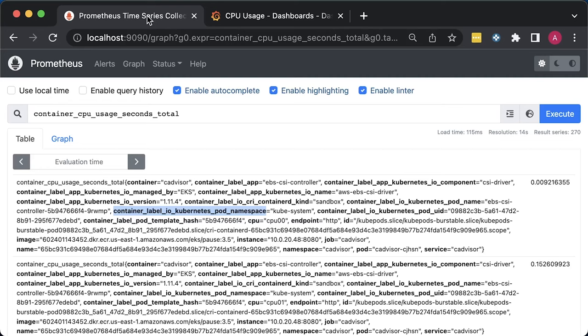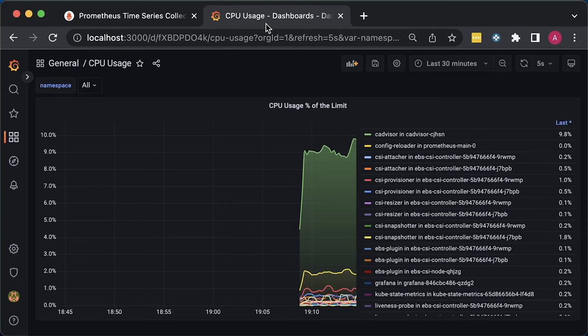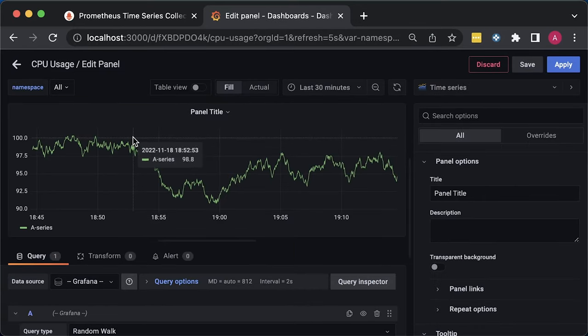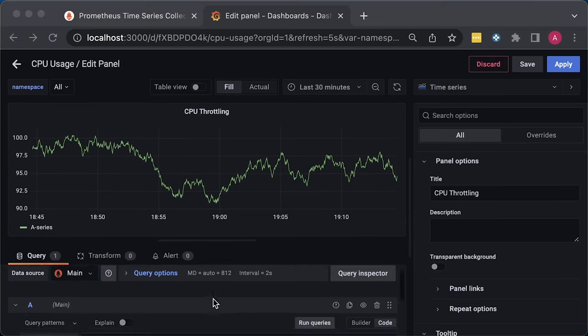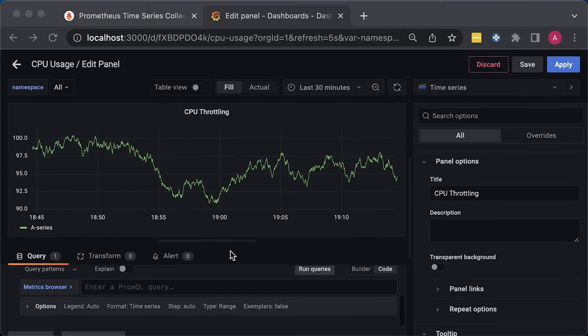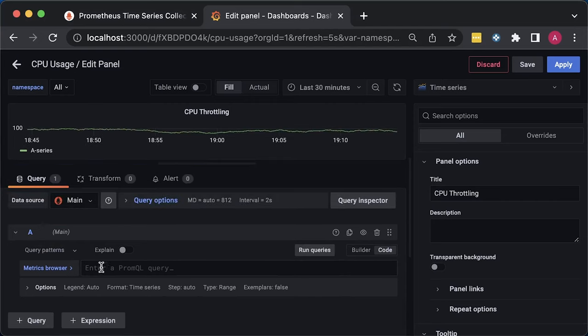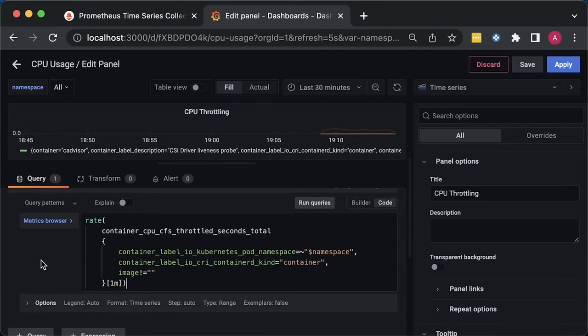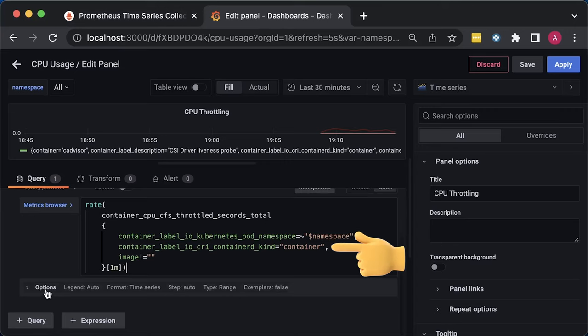For the following dashboard, we'll use container_cpu_cfs_throttled_seconds_total to plot the container throttling graph. For this metric, we'll use similar labels such as namespace, pod, and container. Let's create a new panel. Call it CPU throttling. This dashboard will show time in seconds for how long the container was throttled. Due to the nature of the pod limits and how it's implemented using cgroups, it's almost impossible to get rid of all throttling for CPU-intensive tasks, but you can keep it under control. Some people even recommend removing CPU limits for such applications, but you need to do your own research on that topic.